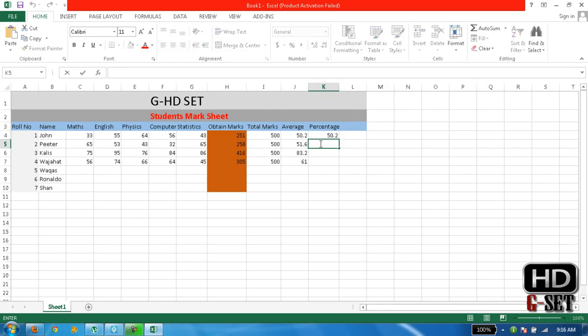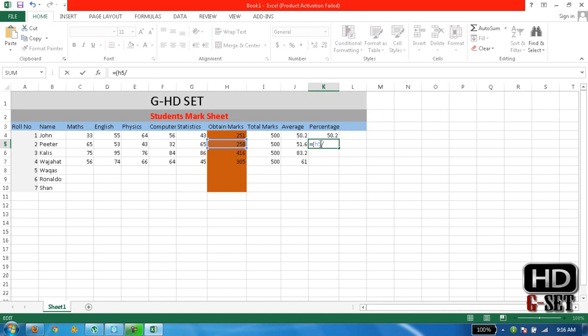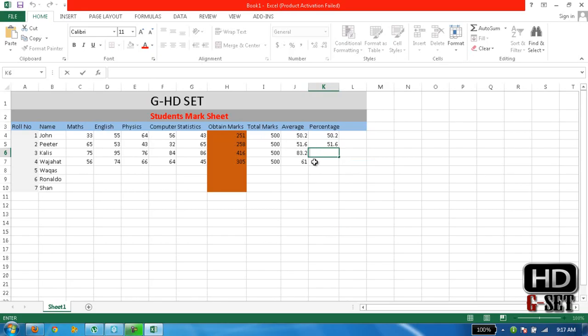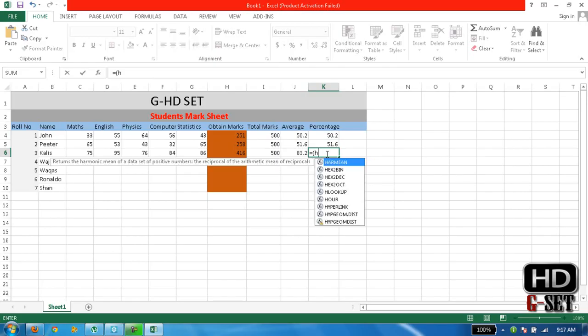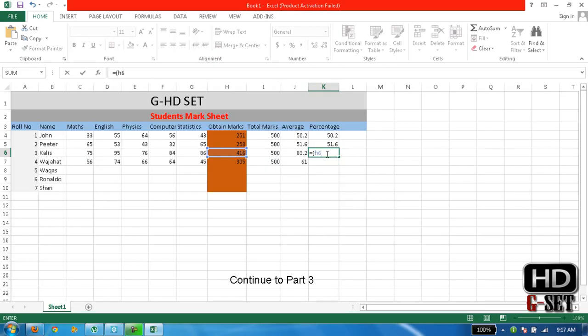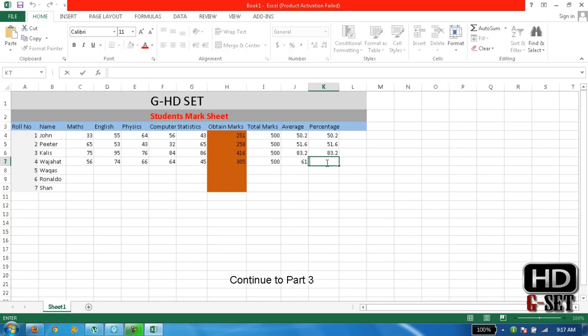Again equals bracket, now this time H5 divided by I5 and multiply by 100 and we will get it. It is same as average, so it is nothing too complicated. H6 divided by I6 multiplied by 100, and there you go.